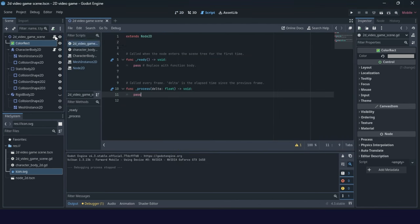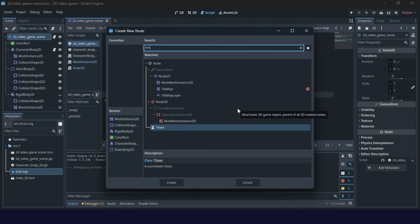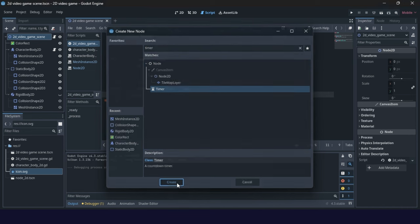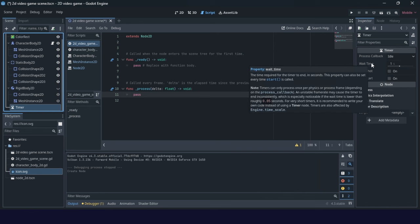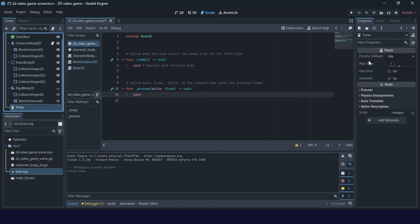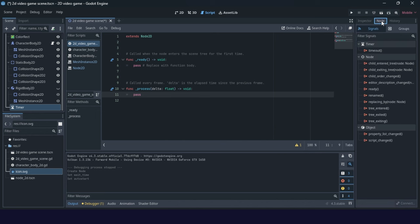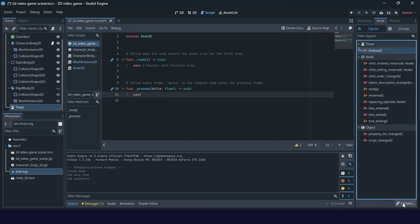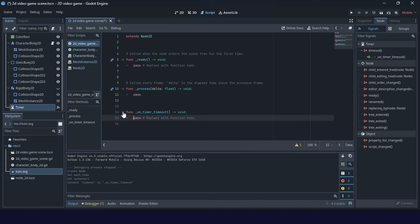And we will try to create one spawner with a timely manner. For this it will be good to use a timer node. Just write timer in a search box and you will get this timer node created. And now properties. Wait time will be time iteration time. We can set it initially for two seconds. One shot no. Auto start can be okay. And one of important thing is to create timeout signal. Timeout signal which will use this wait time value. So click once on timeout. Connect to our root node. So 2D video game scene. Connect. And we will get this function.